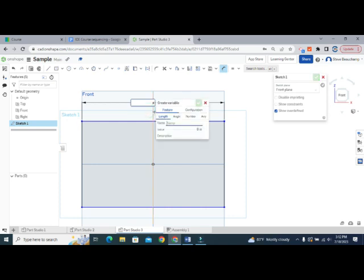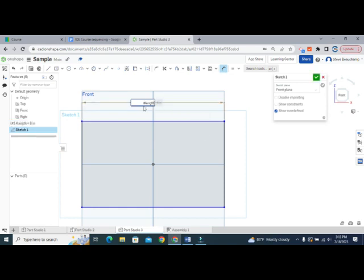We need to give this variable a name — I'll call it 'length' and leave the value at six. The variable type can be length, angle, or number; in our case it's a length. After hitting check and then enter, 'length' auto-populates and shows up in the sidebar as 'length = 6'.